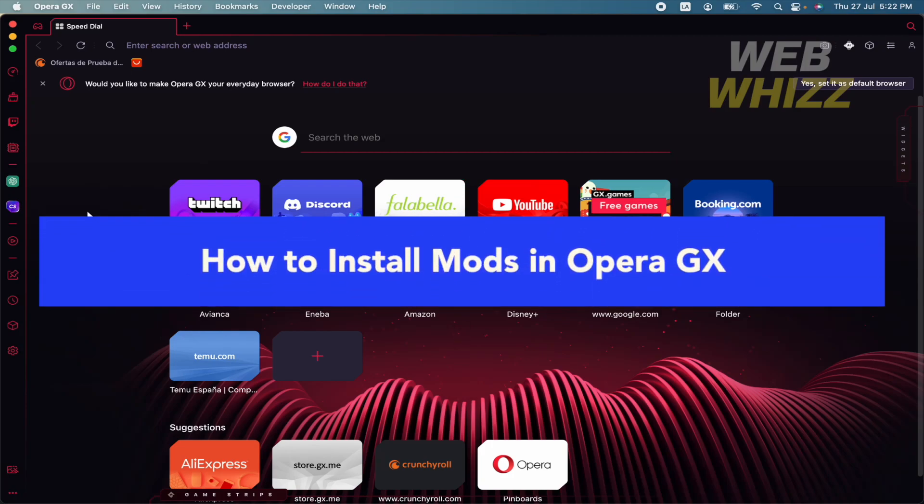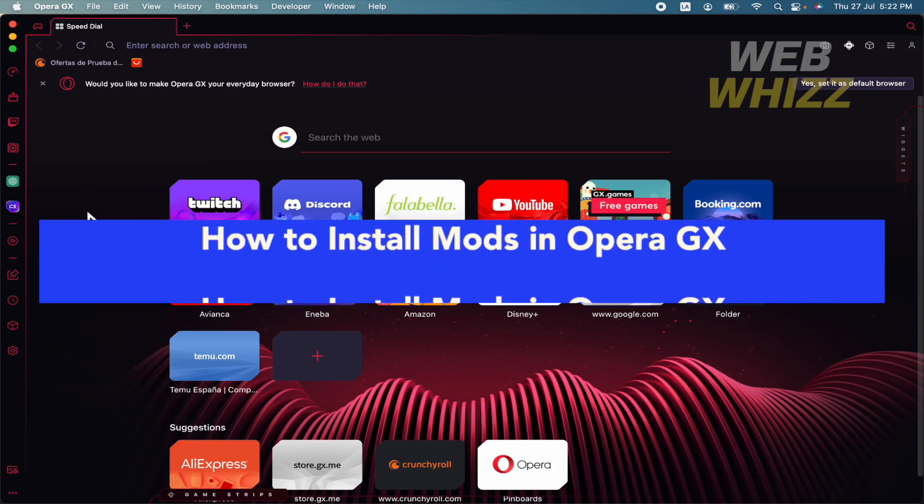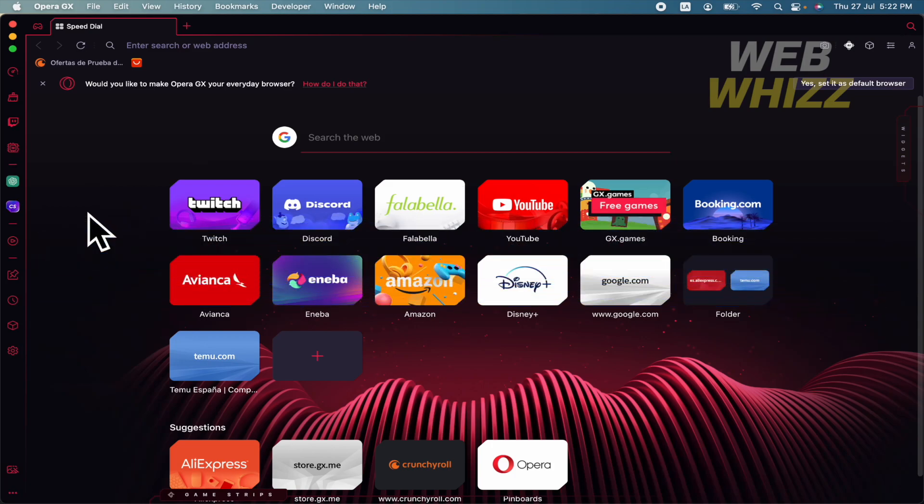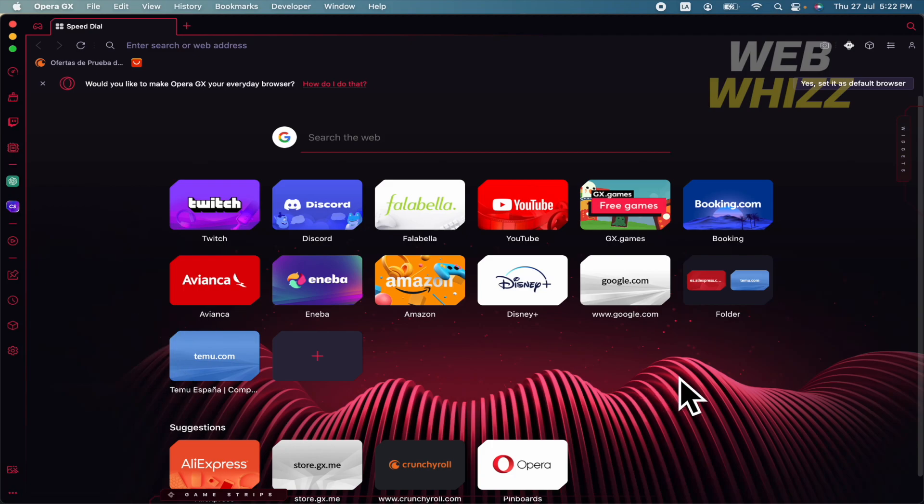How to install mods in Opera GX. Hello and welcome to our channel Web Whizz. Today you're going to learn how to install mods on Opera GX, so please watch till the end to properly understand the tutorial.